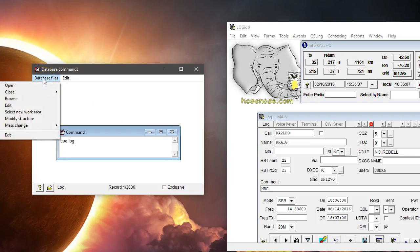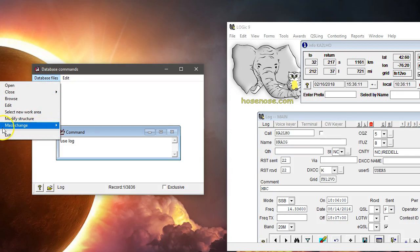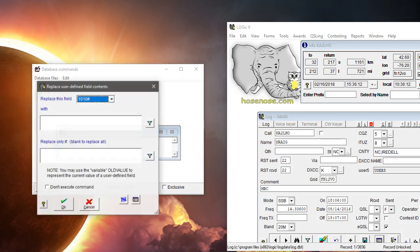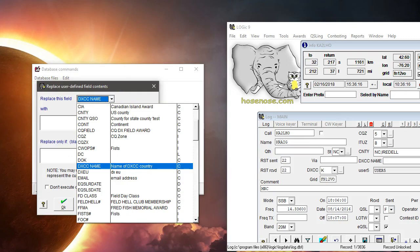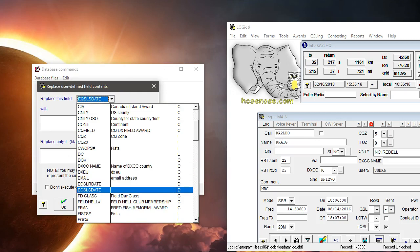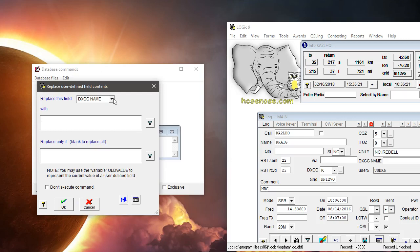Then we go to Database Files and we go to Mass Change, Replace User Define Field Contents.